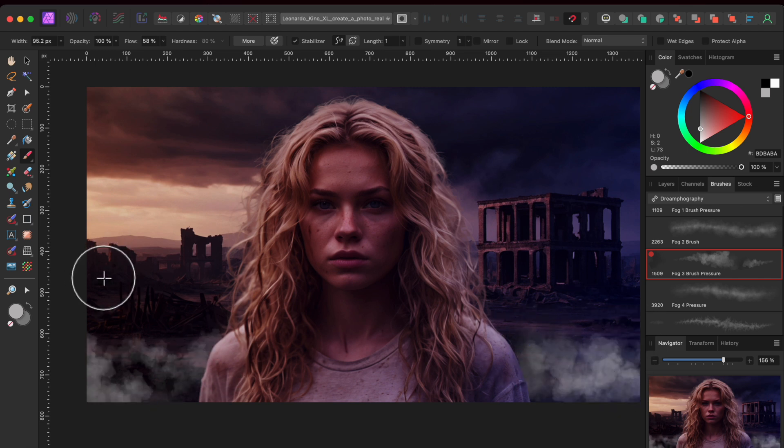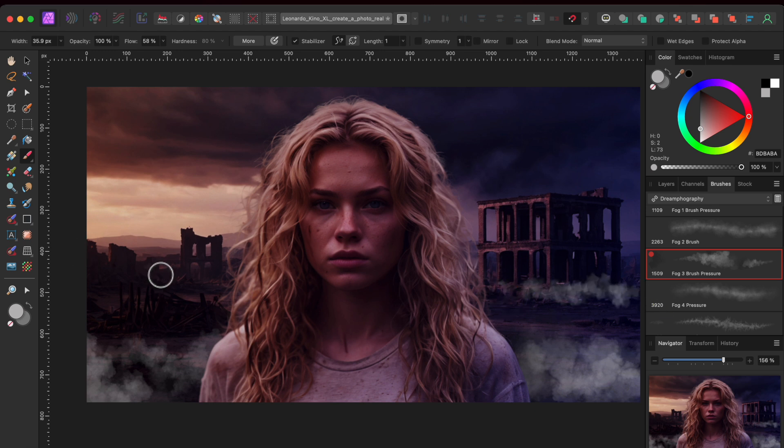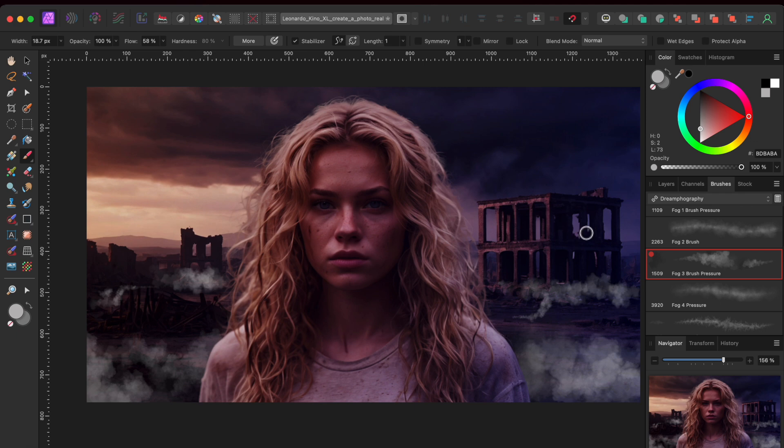This brush head is pressure sensitive so if you have a trackpad like I do or graphic design tablet, the smoke will get bigger the harder you press. Or, you can just change the brush size manually to make it bigger or smaller.